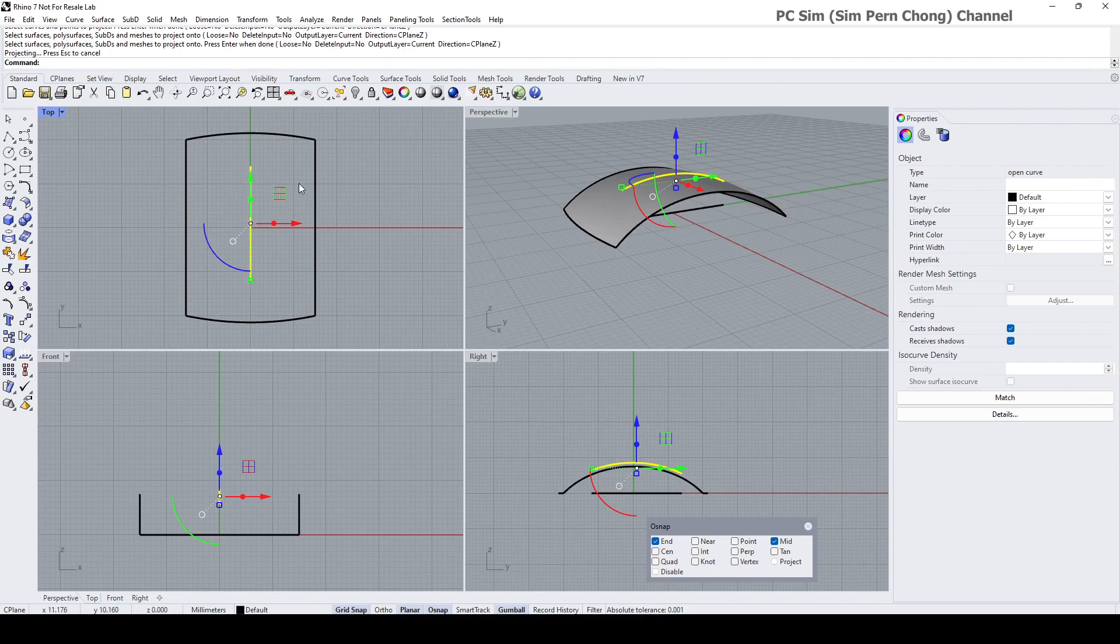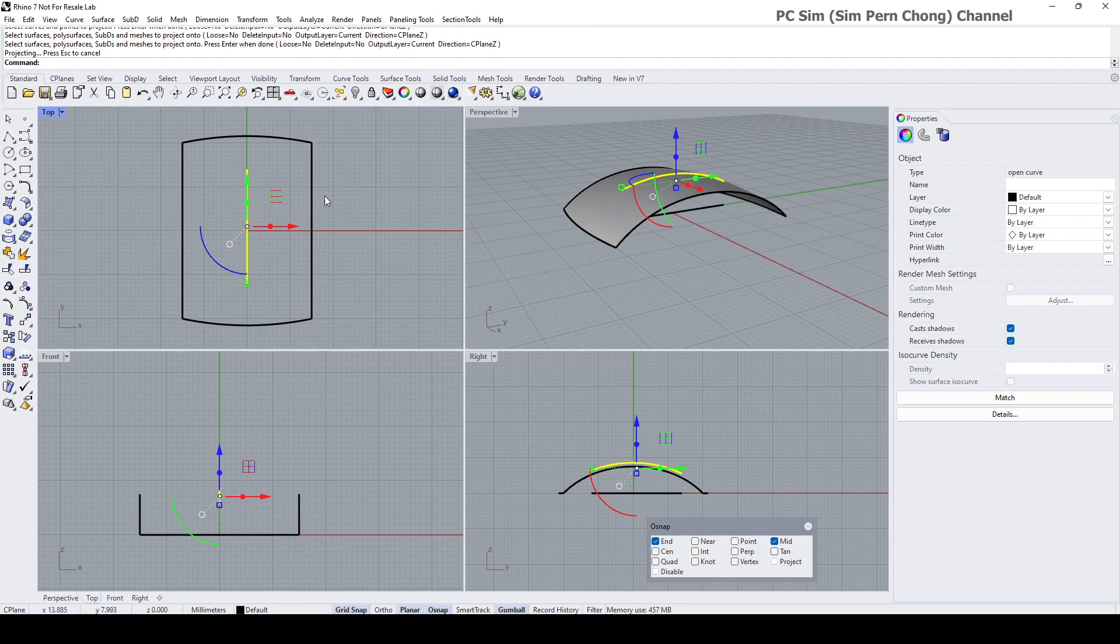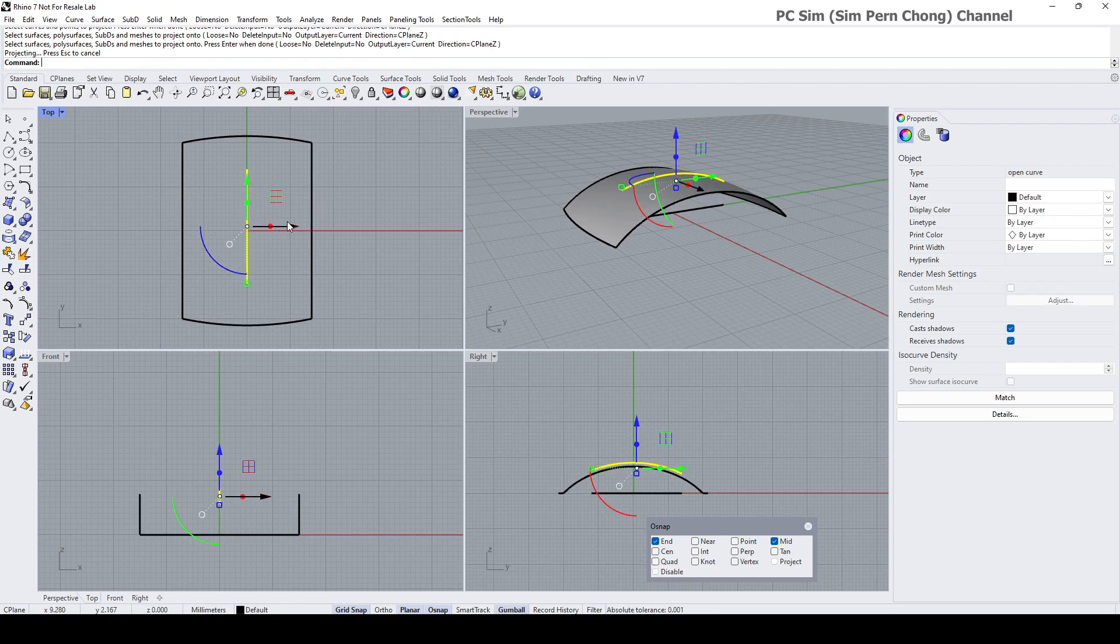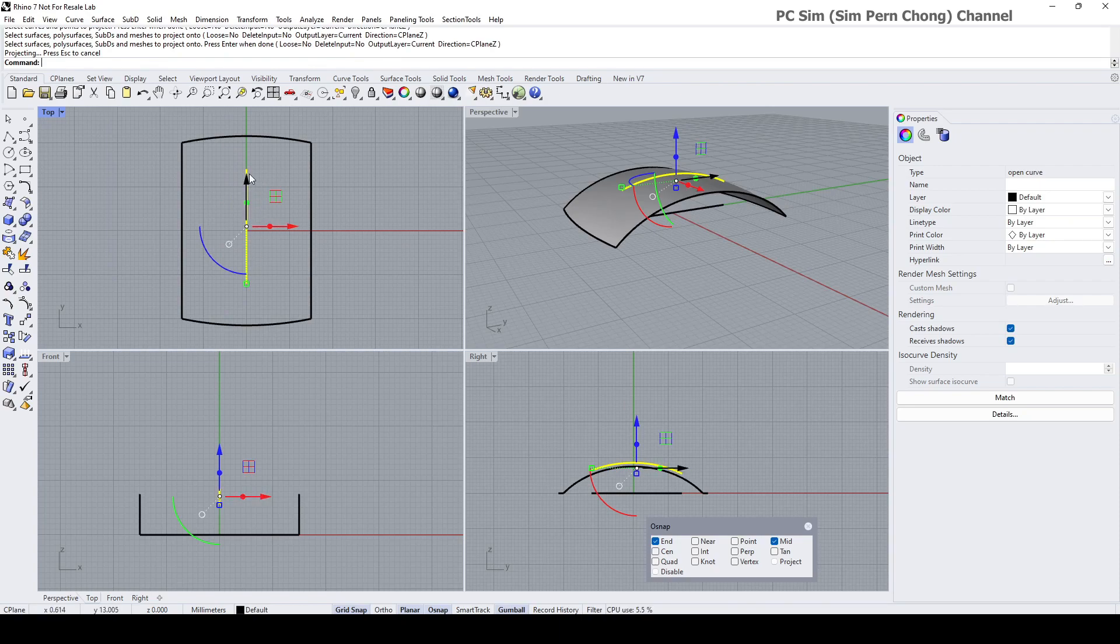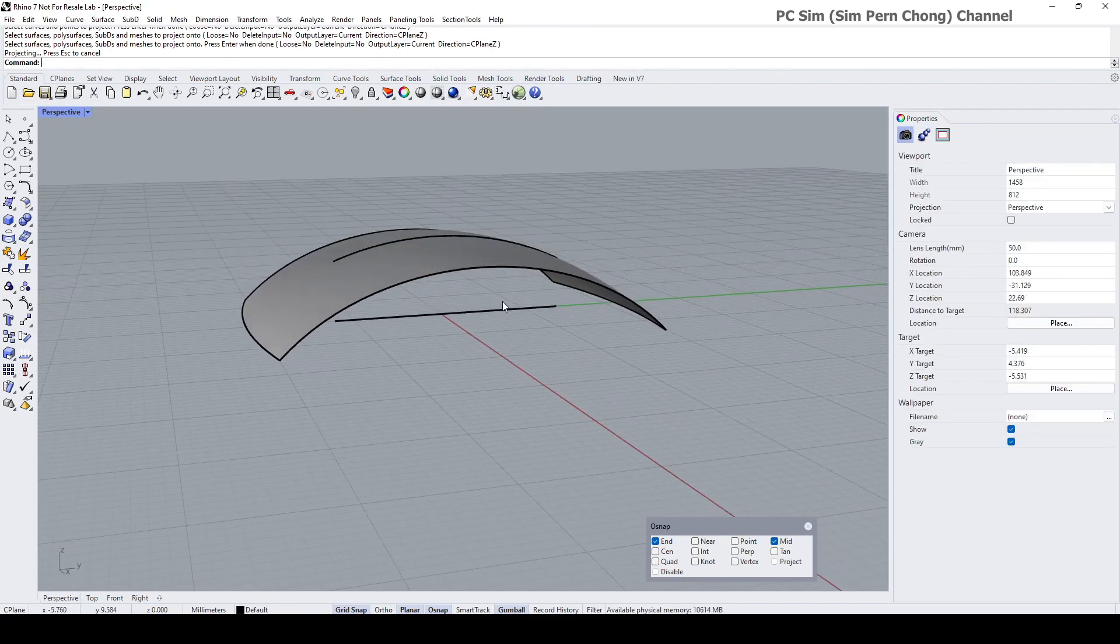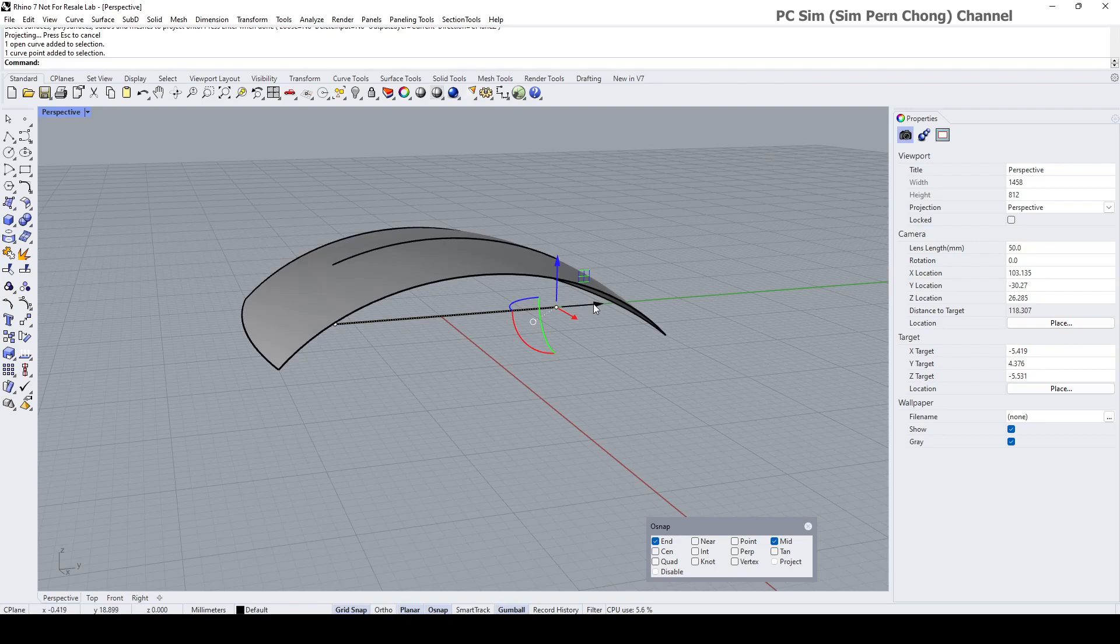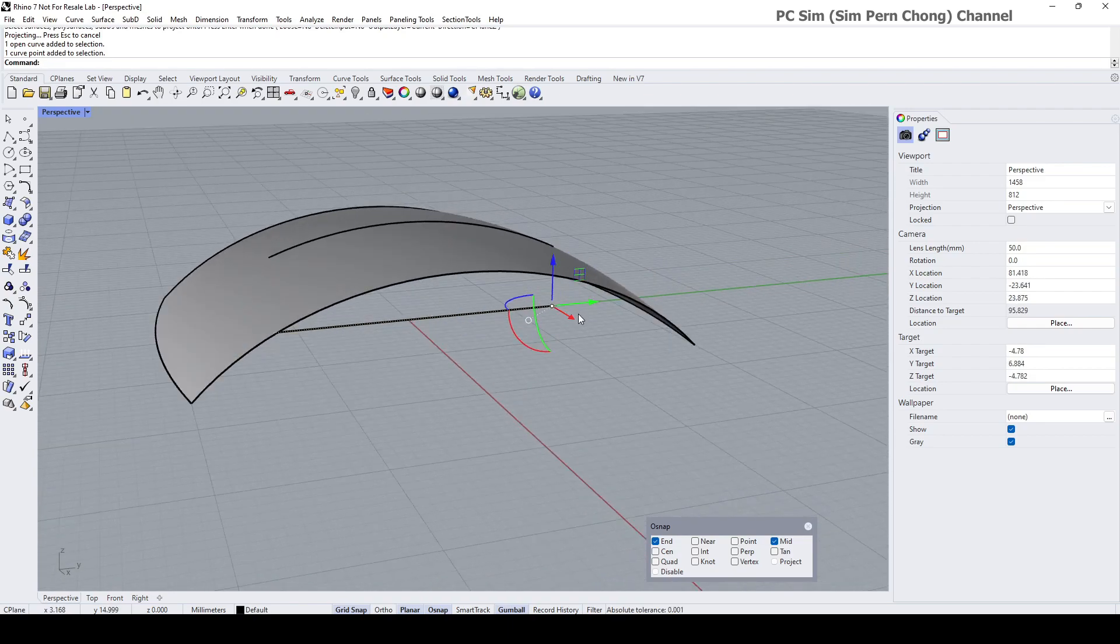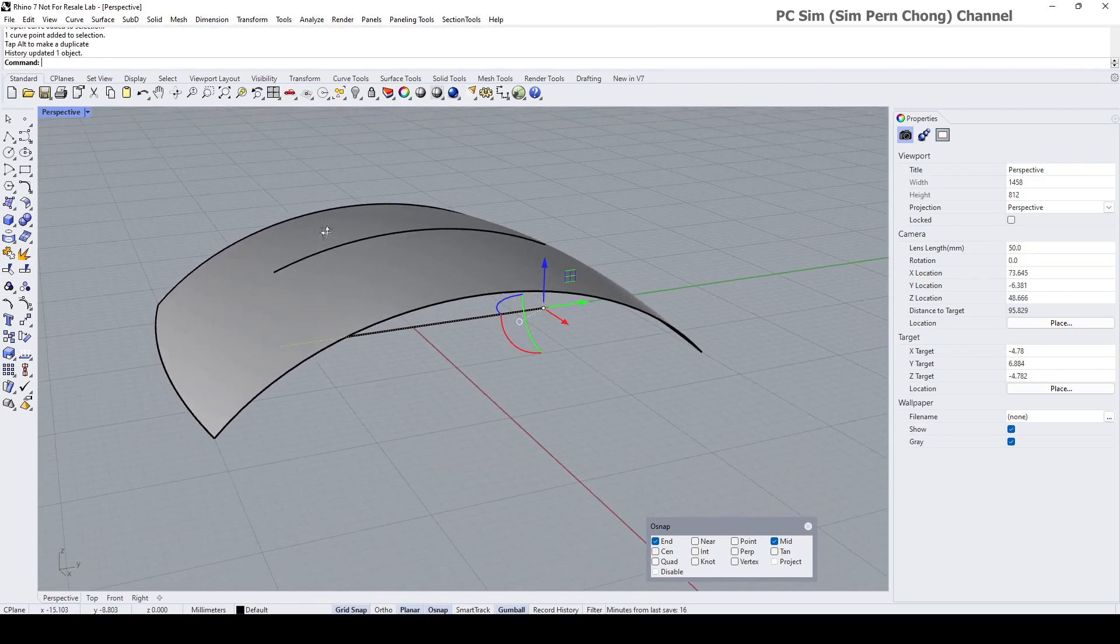It should be noted that the projection is a view-specific operation. In our case here I have to do it in the top view because the top view is actually normal to the vision of the eye, which is important in determining how the curve will be projected. The curve will be projected normal to the vision of the eye. In this case here we have to do it in the top view, and you'll notice that if I were to make any changes to the original curve, the projected curve will be updated.